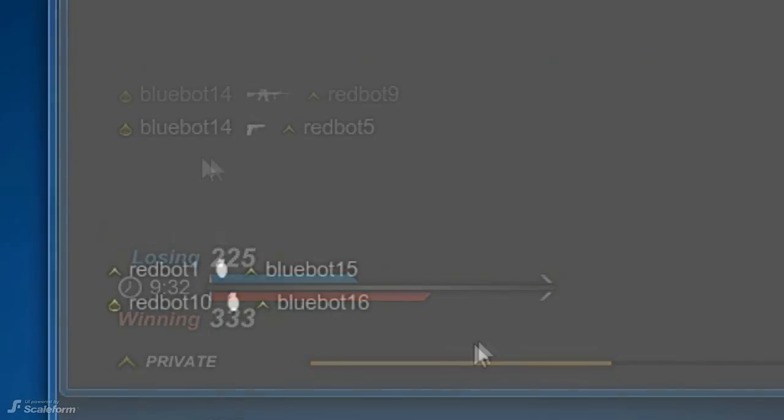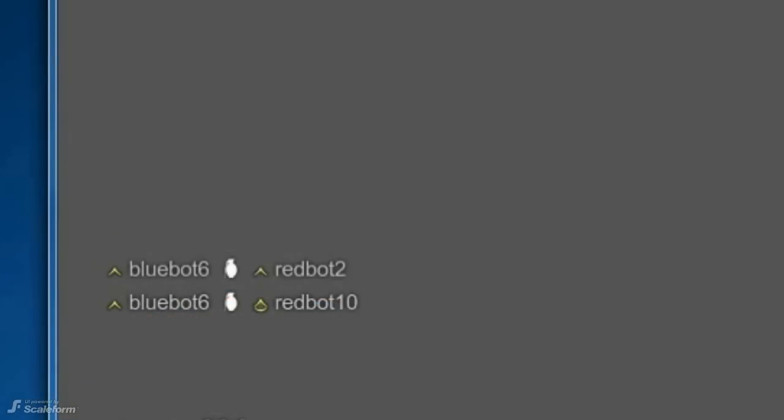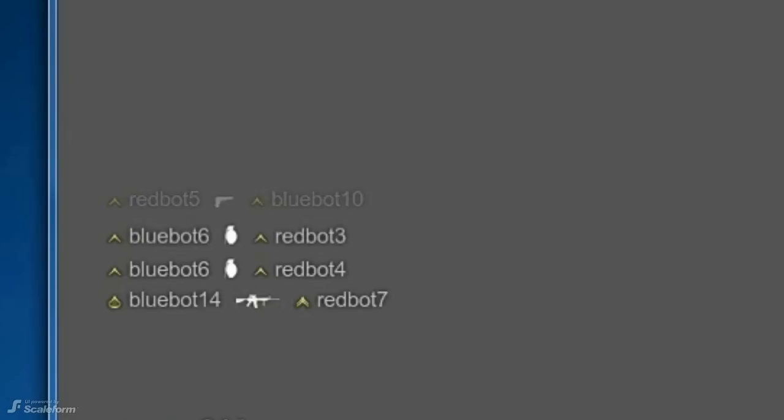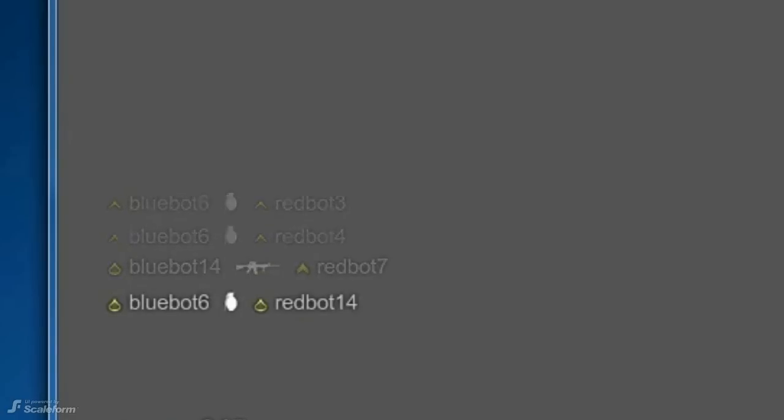Just above this is a message log which displays kill messages, rank up messages, flag capture messages and other events. New messages are added at the bottom of the list and fade out after three seconds. Older messages are pushed upward as new messages are added.